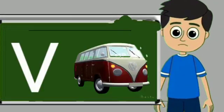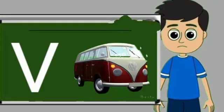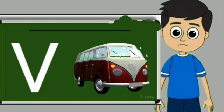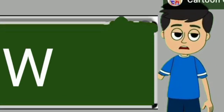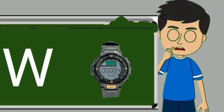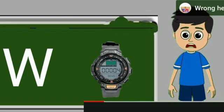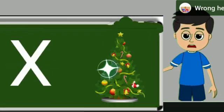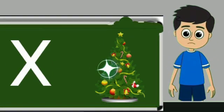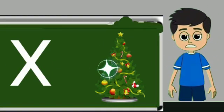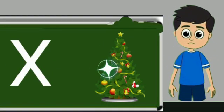V for van. Van means gadi. W for watch. Watch means gadi. X for xmas tree. Xmas tree means christmas tree.